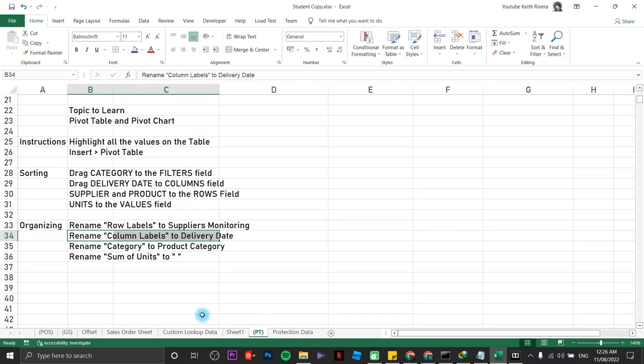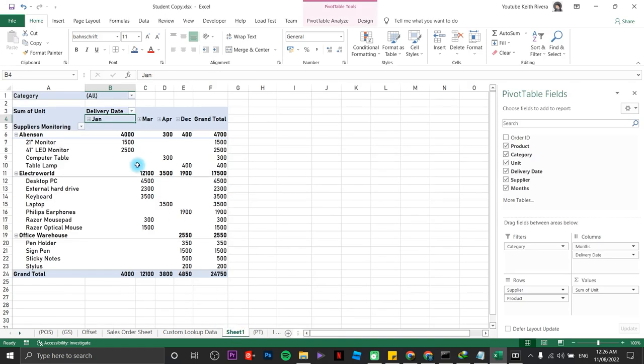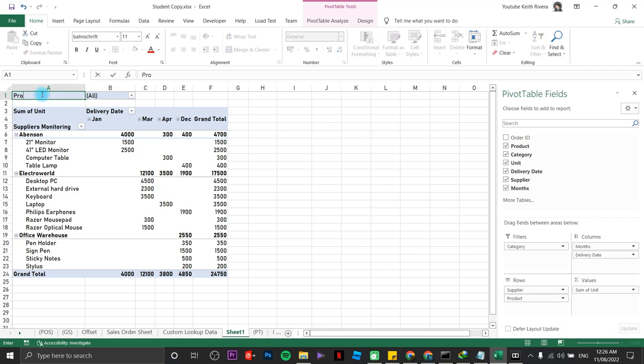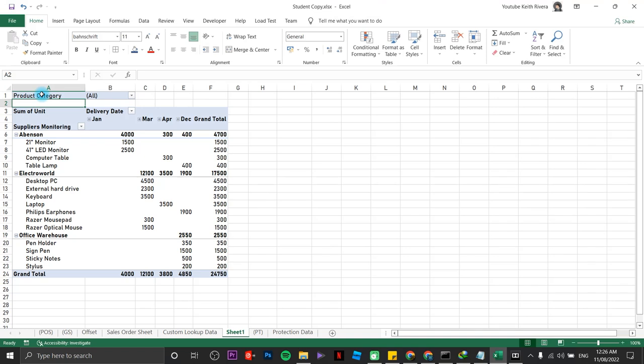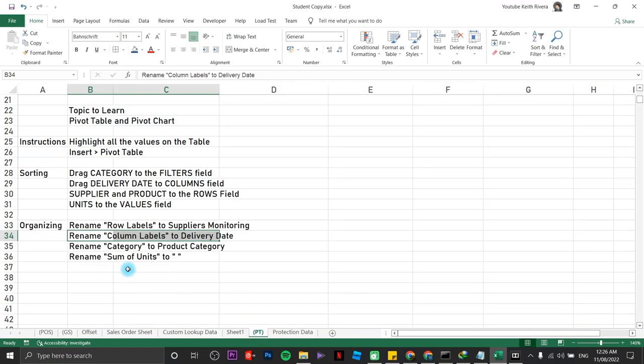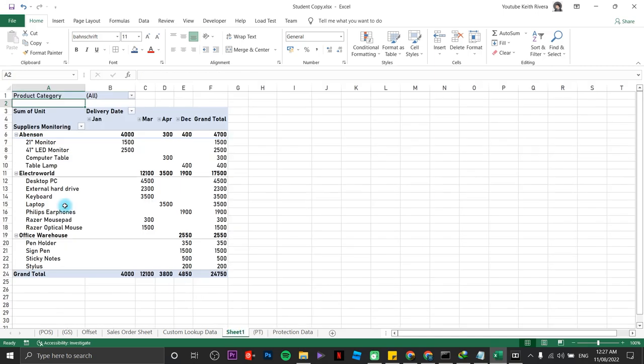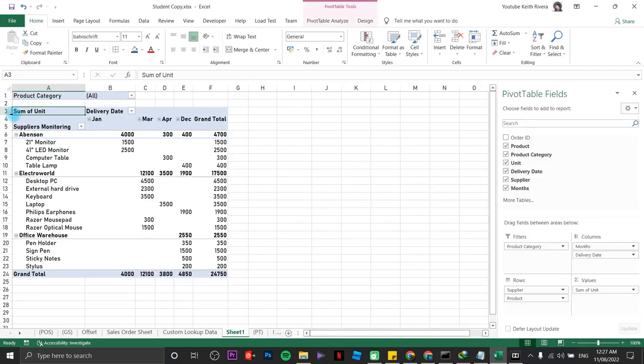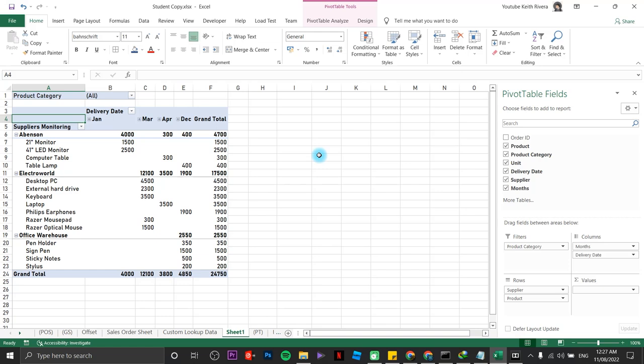Going back, rename category to product category. Category, product category. There you go. Up next is, last one is sum of units to something like empty. Actually, the double code is like just nothing. Whatever is space in there, just press your space bar. Let's say under sum of unit, I'm going to press my space bar. Just leave it like that. Enter. There you go.